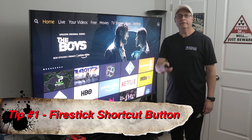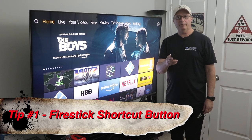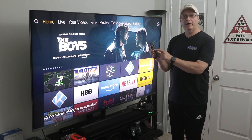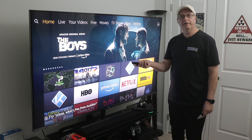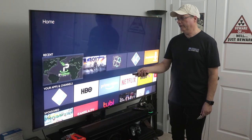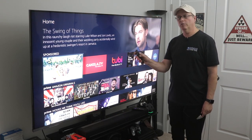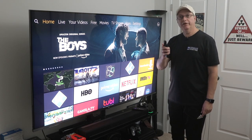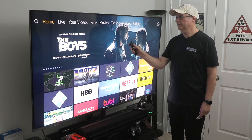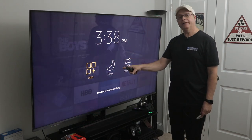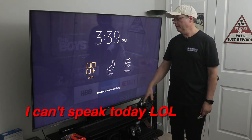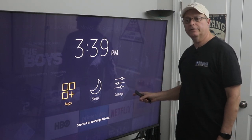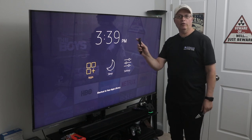Tip number one: the Fire Stick actually has a shortcut button. The home button on your Fire Remote brings you to the home screen. So if you've scrolled onto something else, you hit the home button once and it brings you right back. But if you hold that button down, it brings you to a shortcut screen where you can access your apps, put it to sleep, or get to your settings.